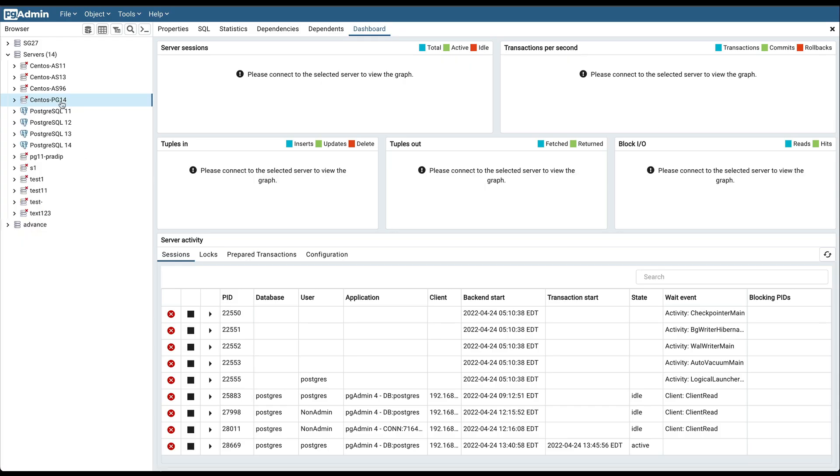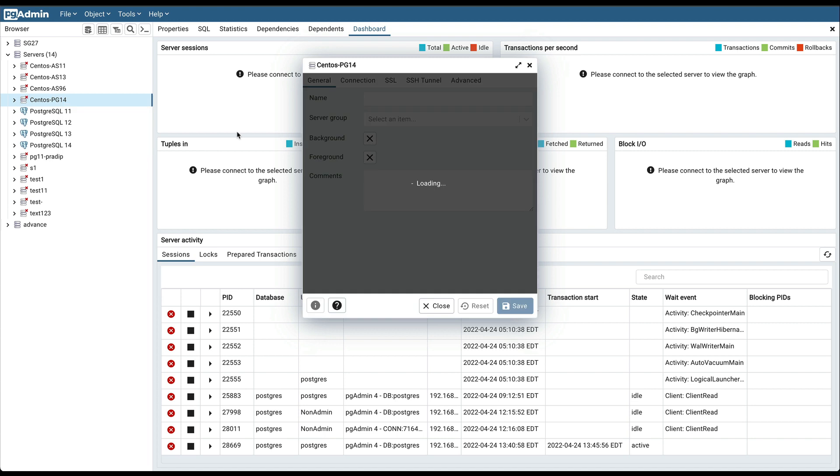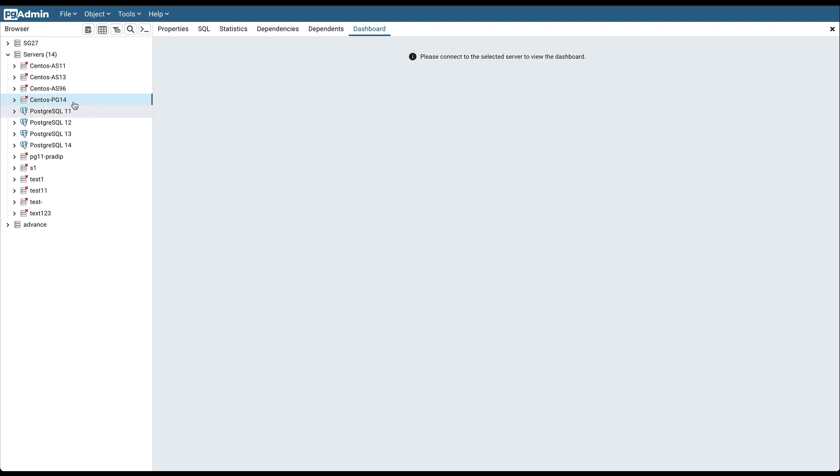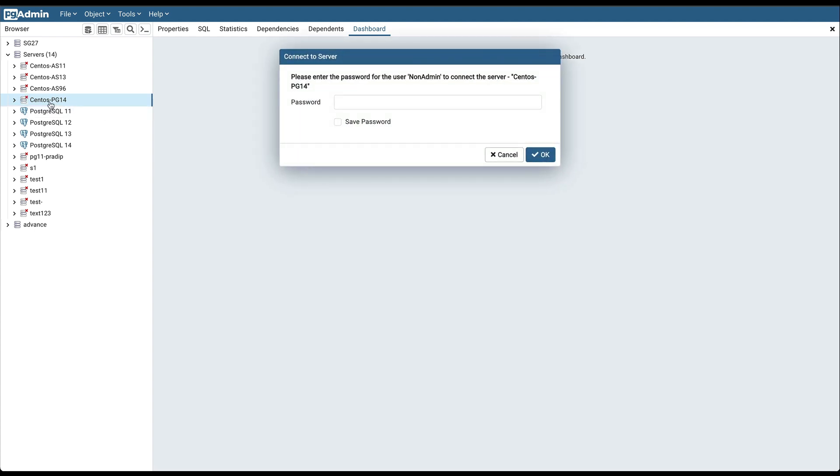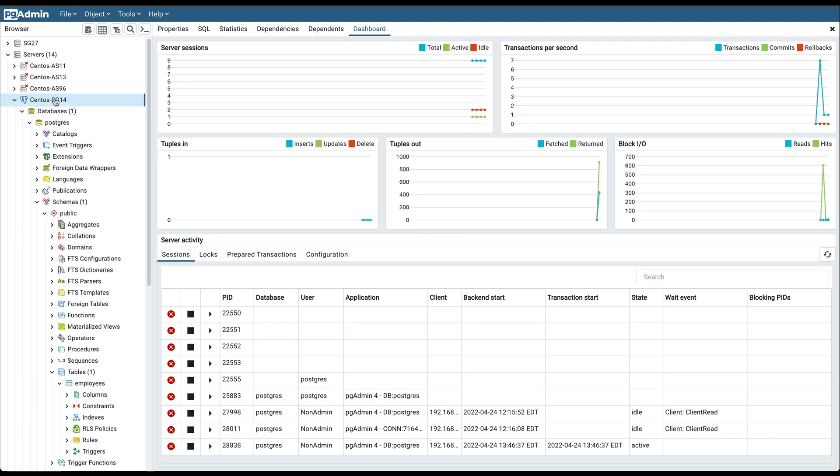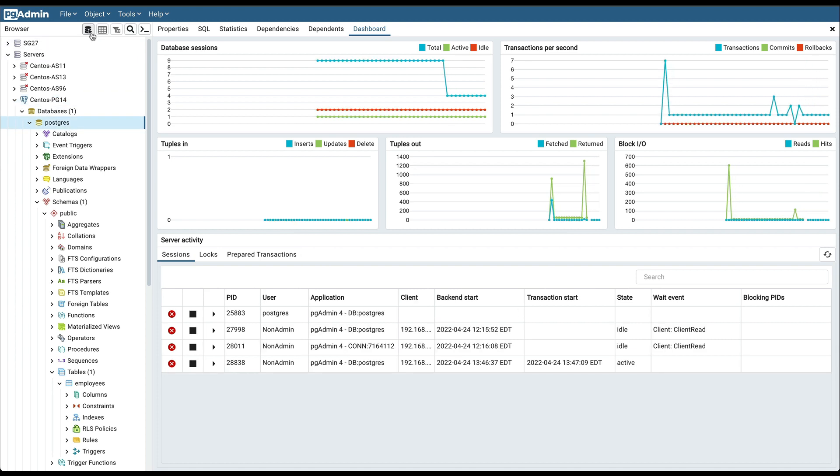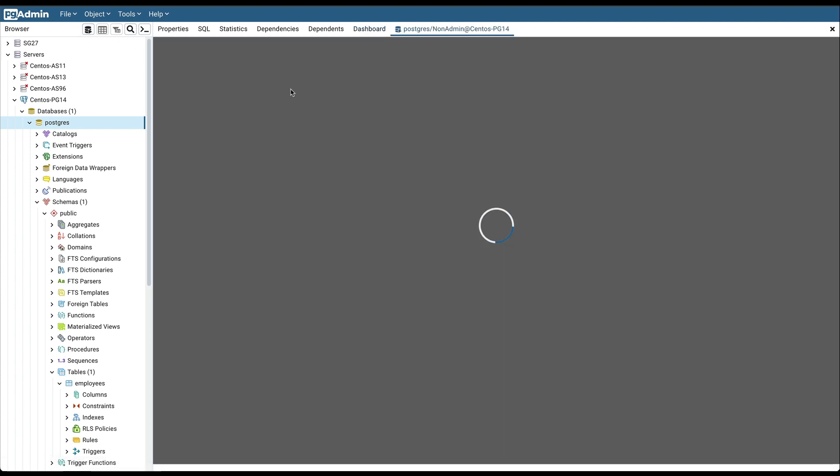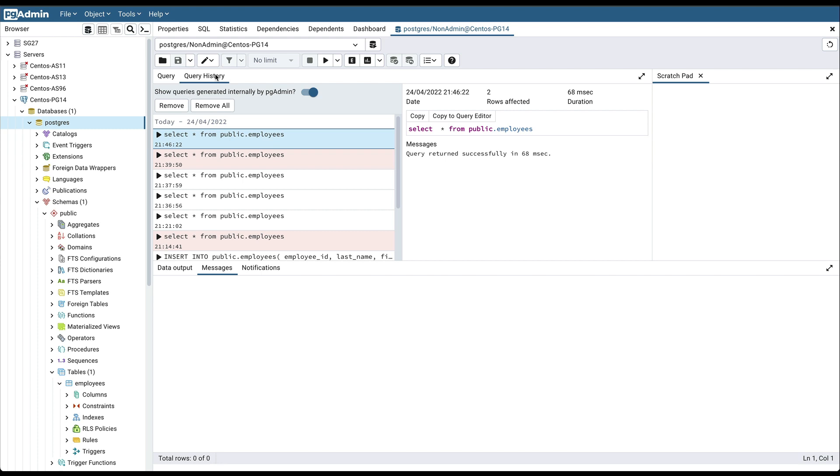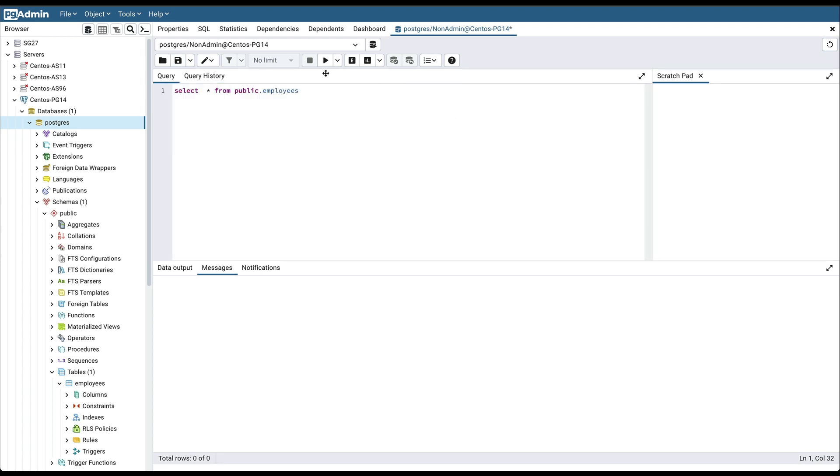Then go to the properties of this server, use the username of that non-admin user. Now if I try to access the details of that employee table, here you can see that it is giving the permission denied error.